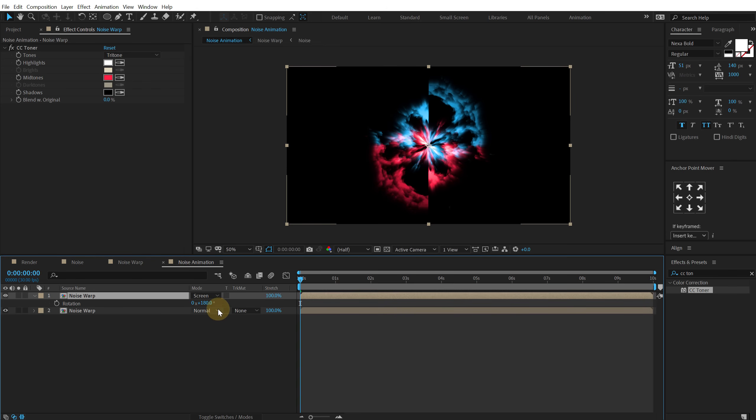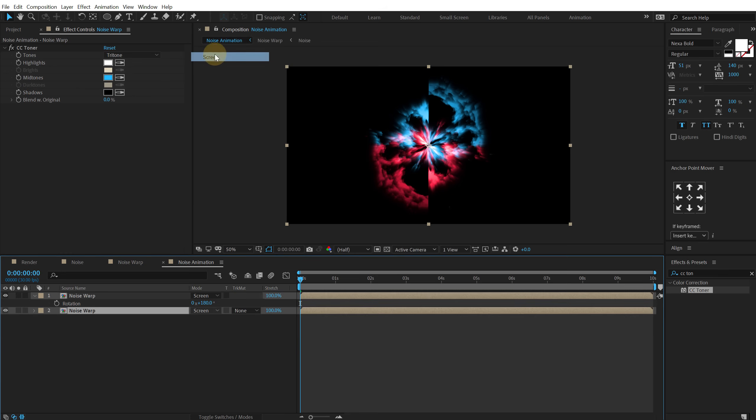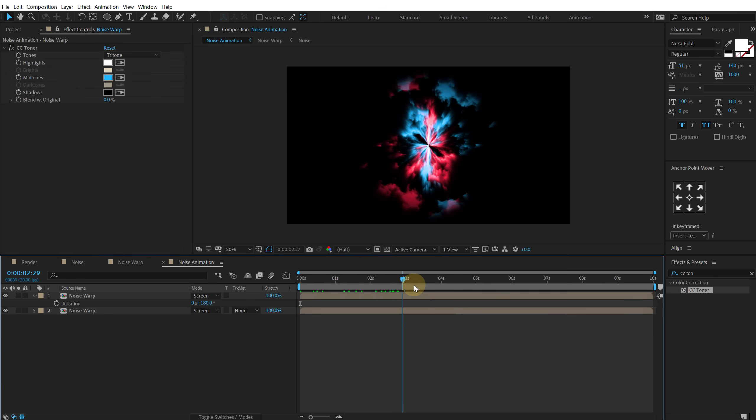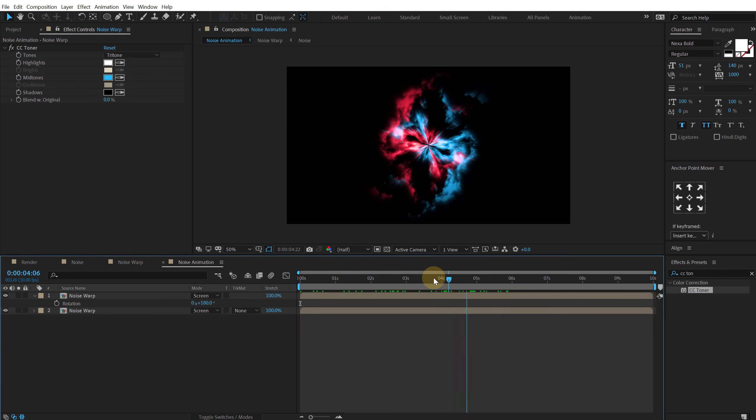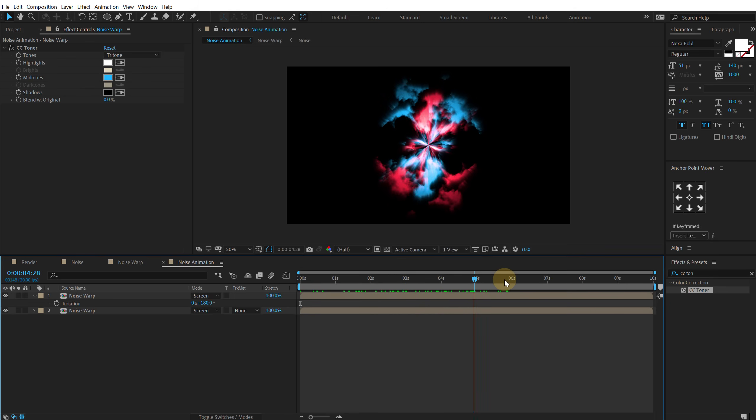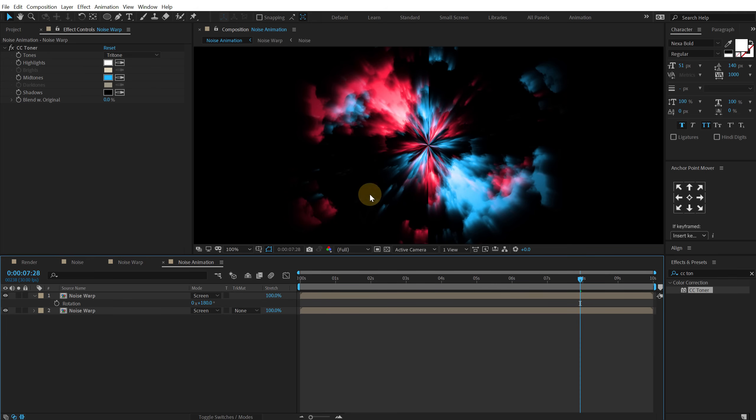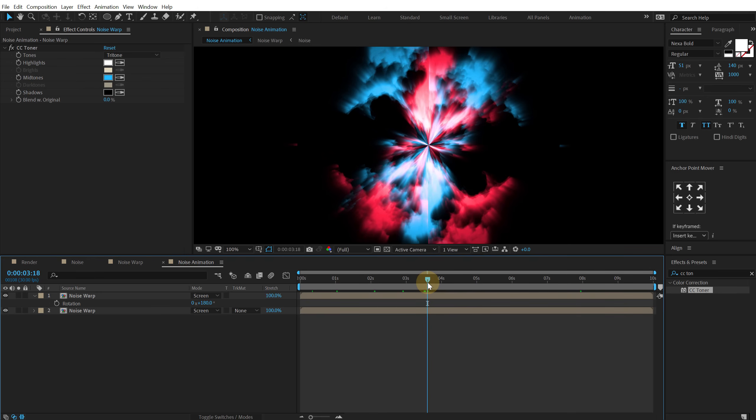Also let's change the blending mode of this to screen. And this one to screen as well. So now we get this really cool look as you can see. Pretty nice.